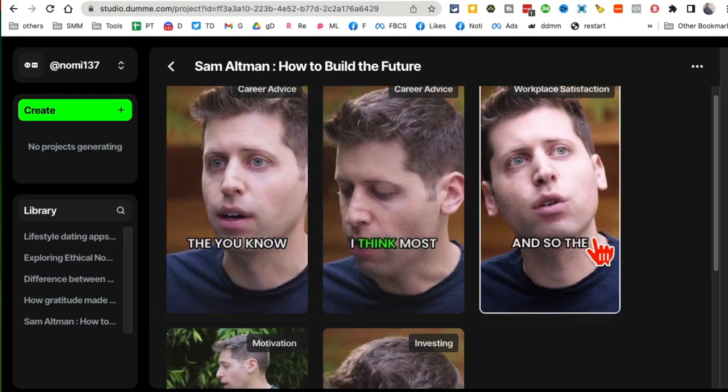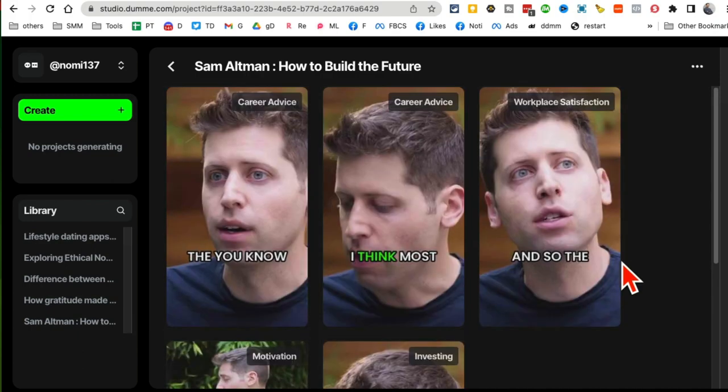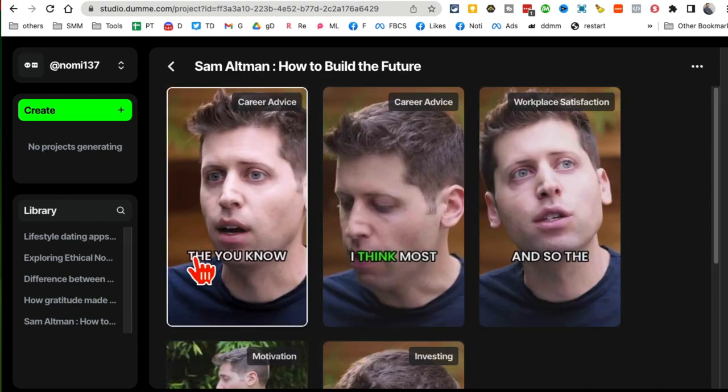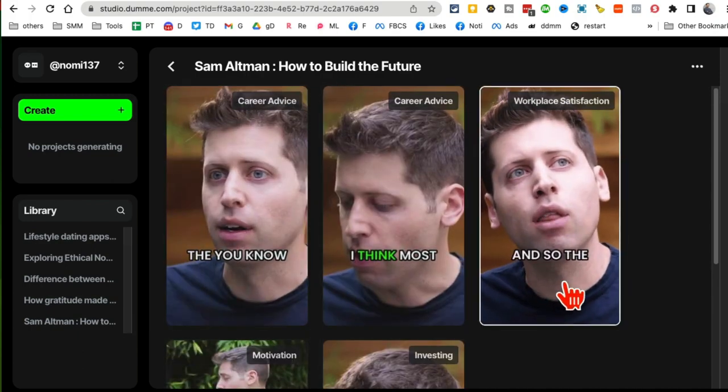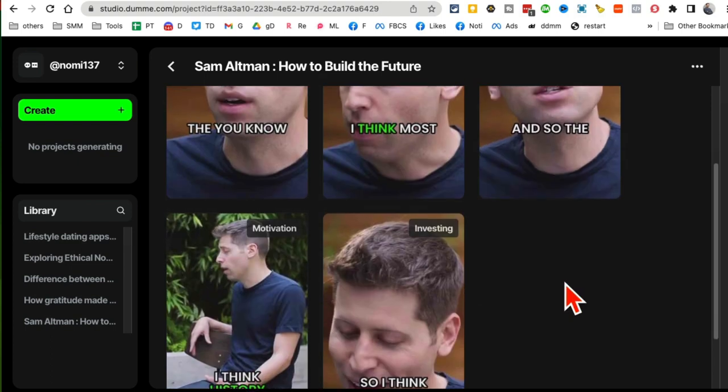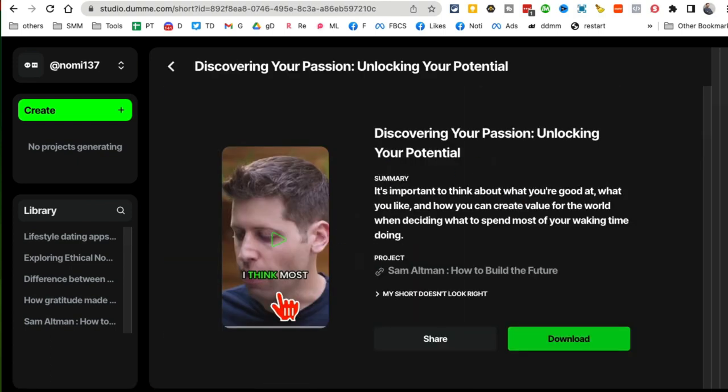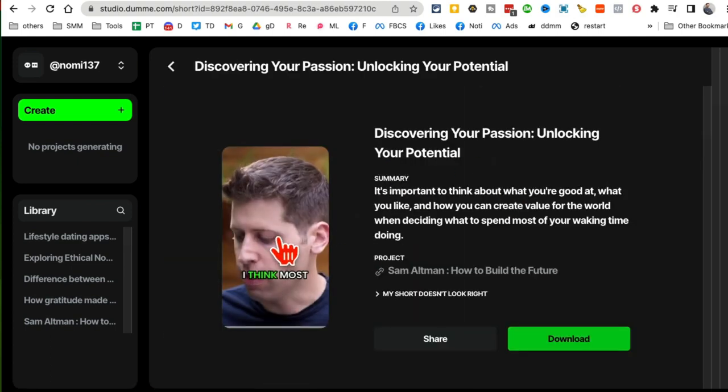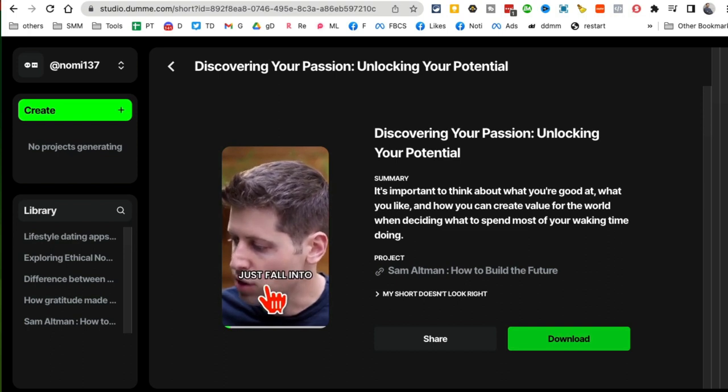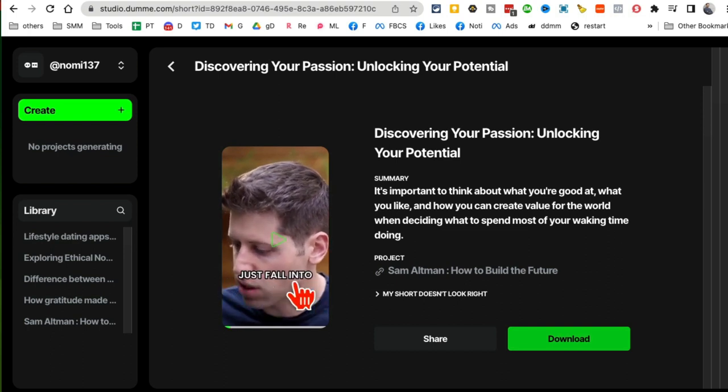There you go. So here's one of the videos - this is from the long video. These clips were generated in just a few minutes. When I click on this video, you can watch it. And you see how the captions are added - this is very similar to Opus Clip.